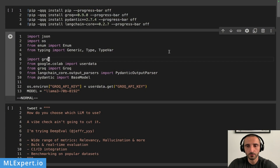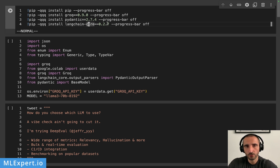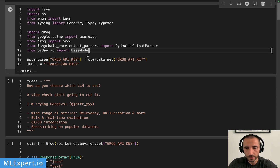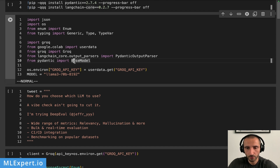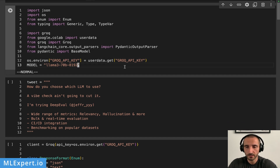I have a Google Colab notebook in which I'm installing the Groq client library, Pydantic, and LangChain core. These dependencies are going to be used throughout the different options I'm going to show you. Here are the list of imports, and most importantly I'm importing the BaseModel from Pydantic. I'm going to set the Groq API key and set as a default the Llama 3 70B model from the Groq API.